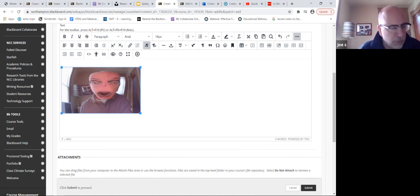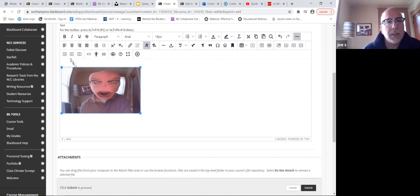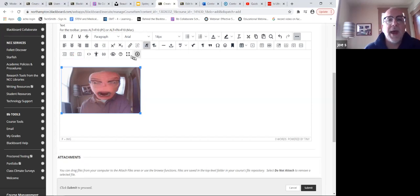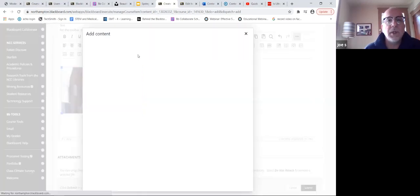Prior to this upgrade, somewhere around this vicinity there were individualized buttons in the toolbar to put in a picture, to put in a video, to put in different kinds of content - that now is encompassed entirely in this one button, and you pick and choose what you want.